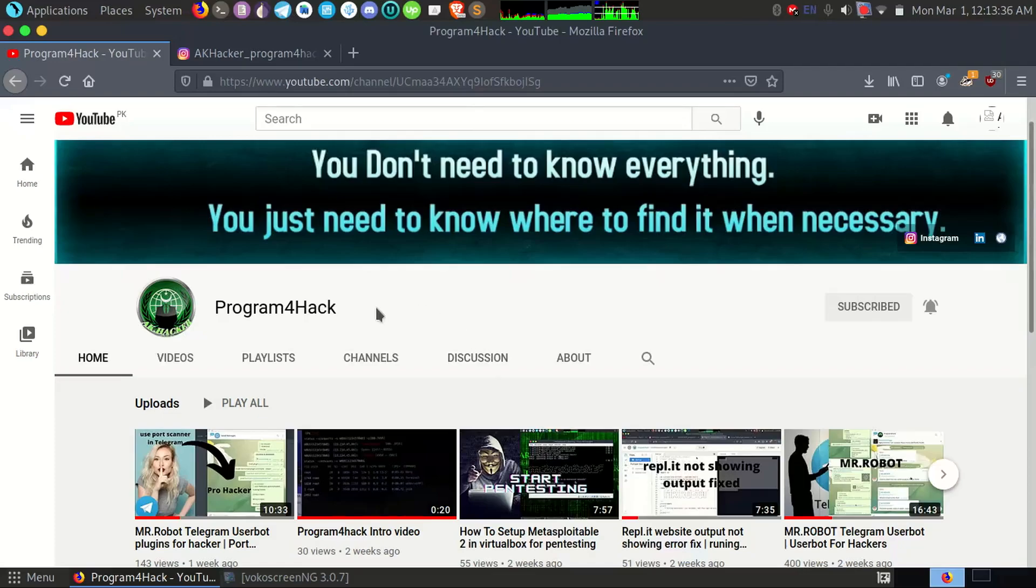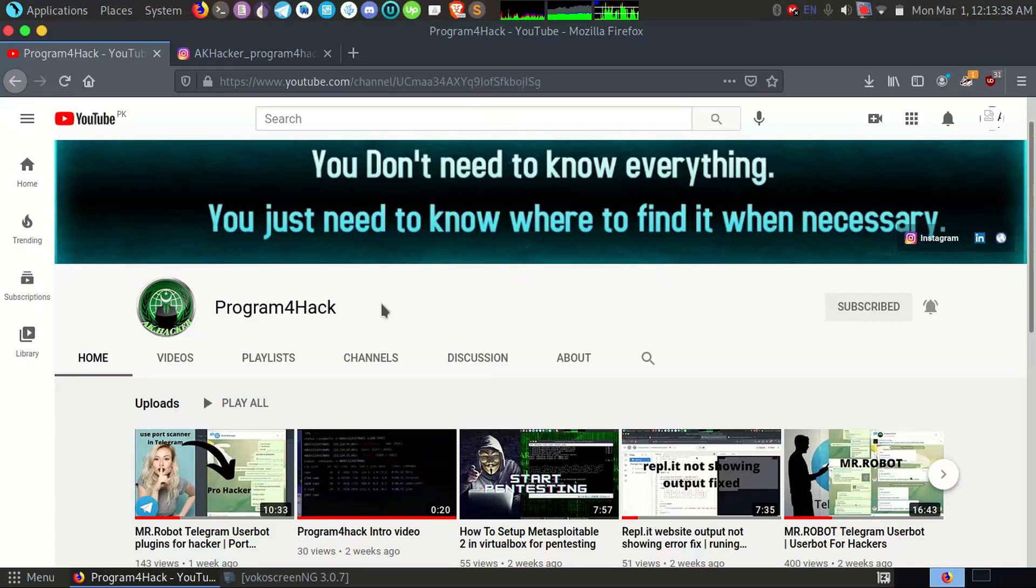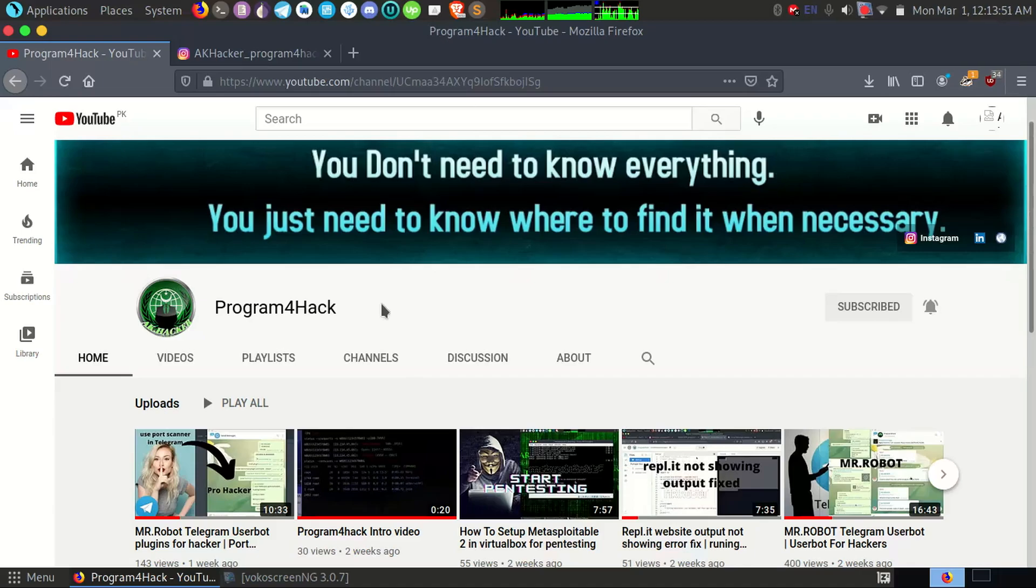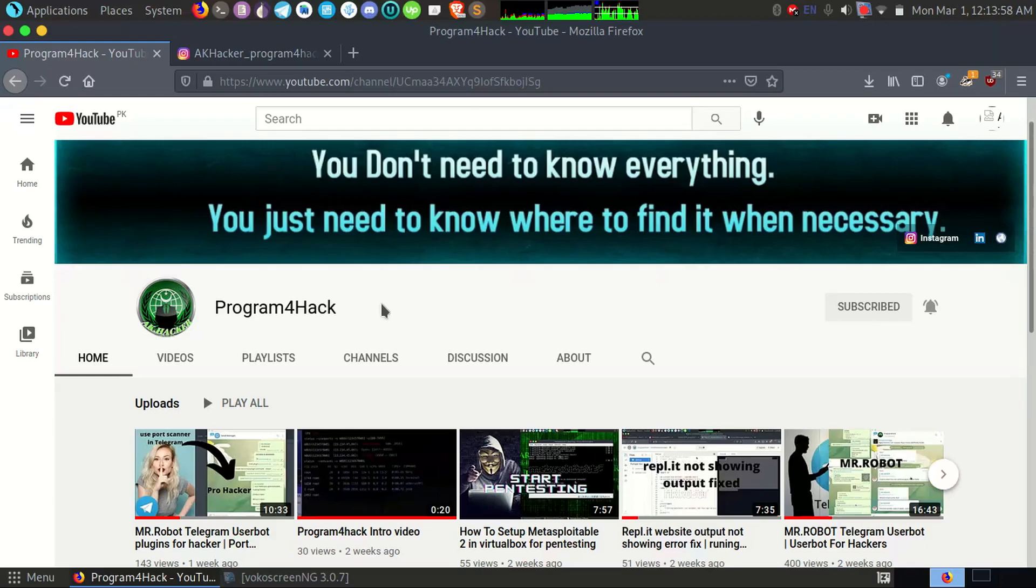Assalamualaikum friends and welcome to my channel Program4Hack. In this video I want to show you Nmap scanning, how you can scan Metasploitable 2 machine using Nmap. If you don't know about Nmap you can search on Google and get more videos about it on YouTube. If you want me to make a video on Nmap, you can comment below and I will make a video on it also. So first of all, let's roll the intro.